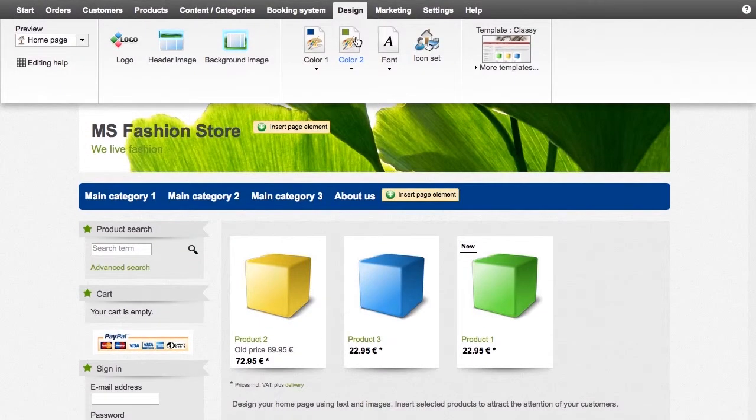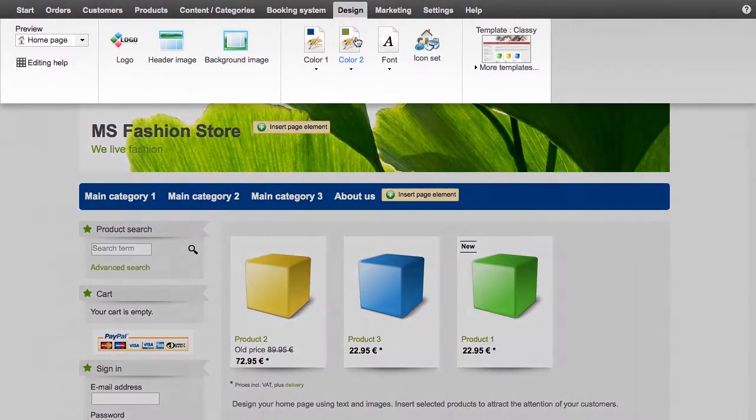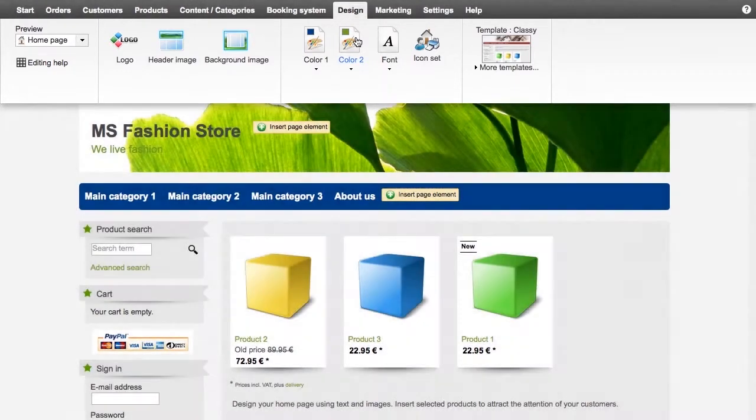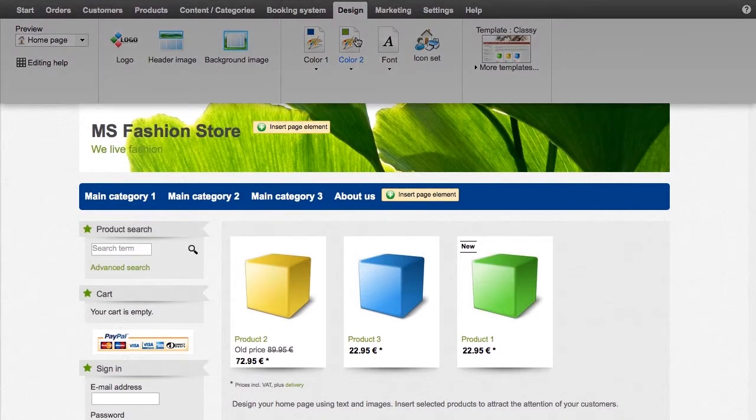Using Quick Design, you can modify the basics of the design in just a few steps. At the top, you will see the multi-function bar, from which you can select various options. Beneath it, there is a preview where you can see all the changes instantly.